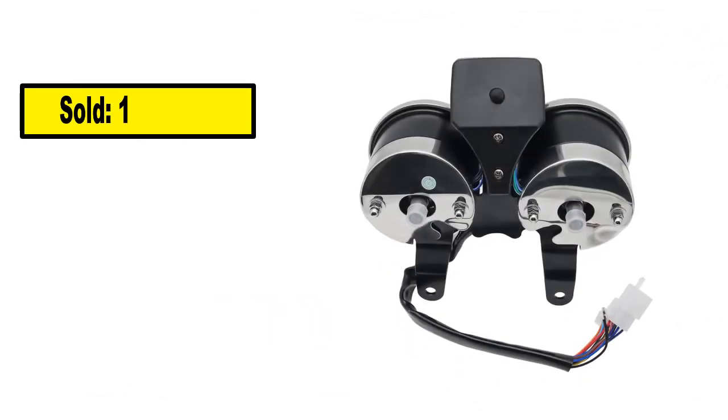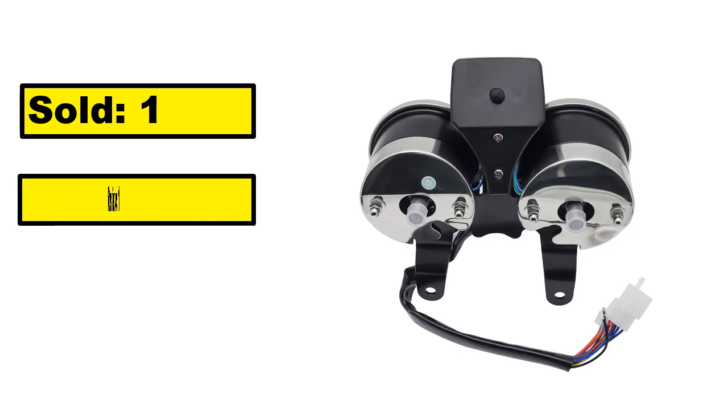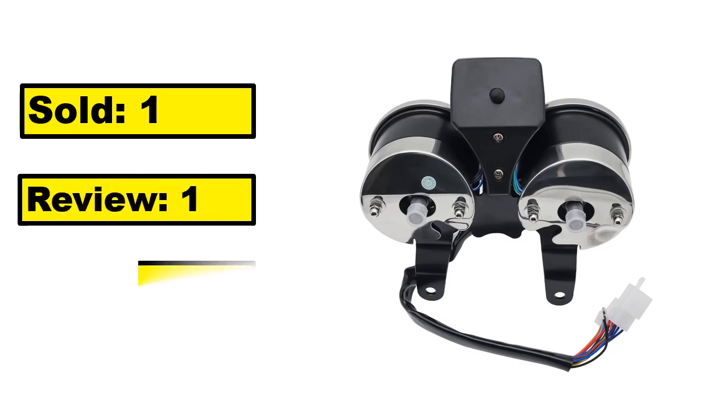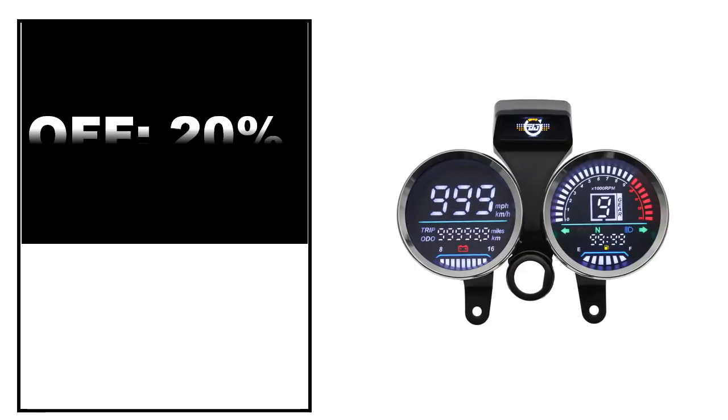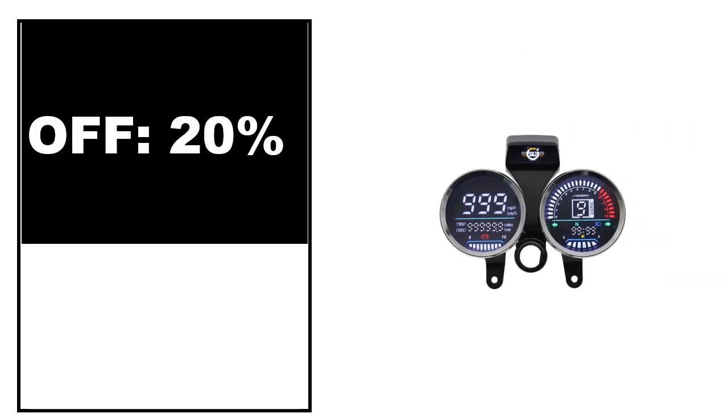Sold. Review. Rating. Percent off. Price. Price can be changed at any time.